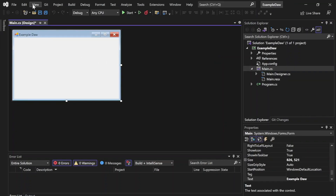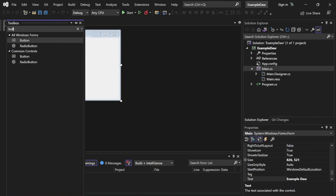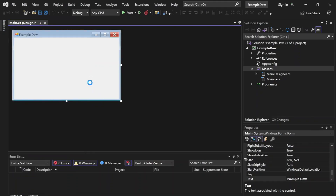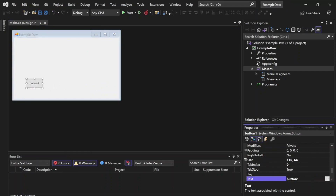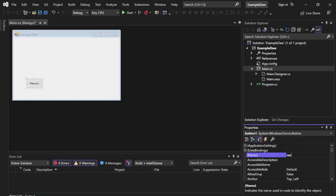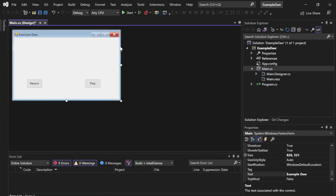Let's go ahead and open the toolbox now — go into View — and throw a button into our form. Let's go ahead and name this button. We'll set the text of this button to "Record" and change the name so we can access it in our code as "record button". And let's go ahead and do the same for a play button. So we have our two buttons here.